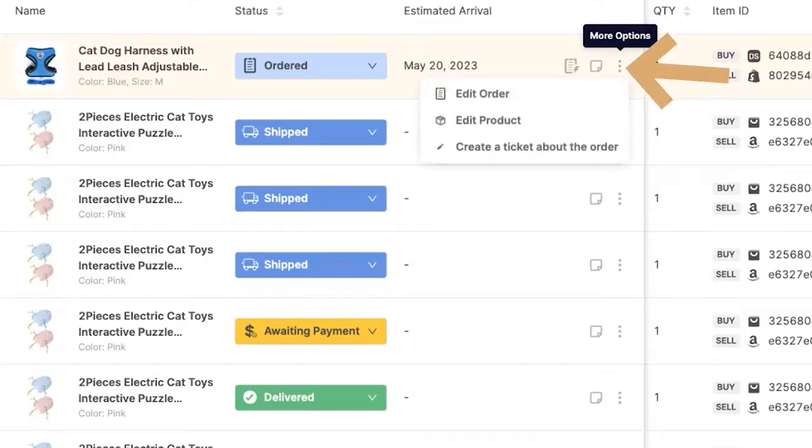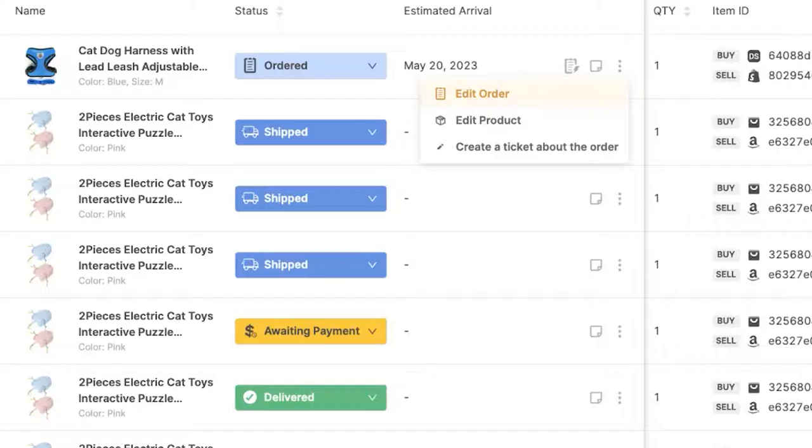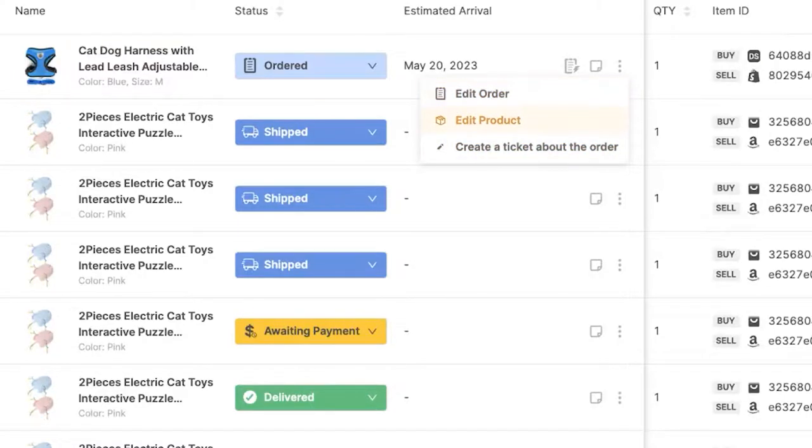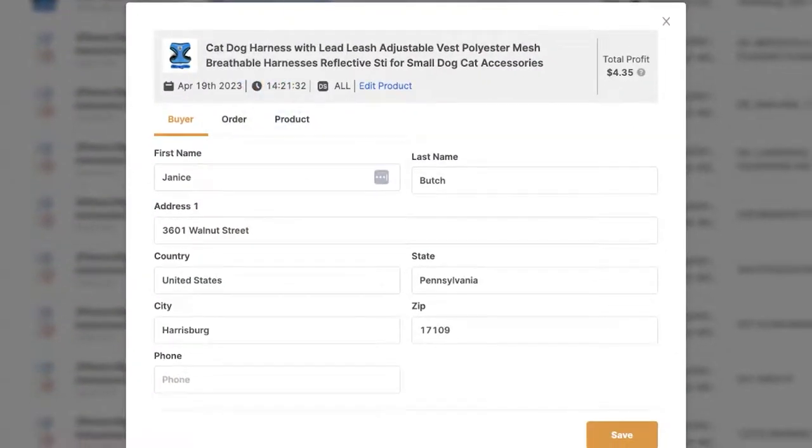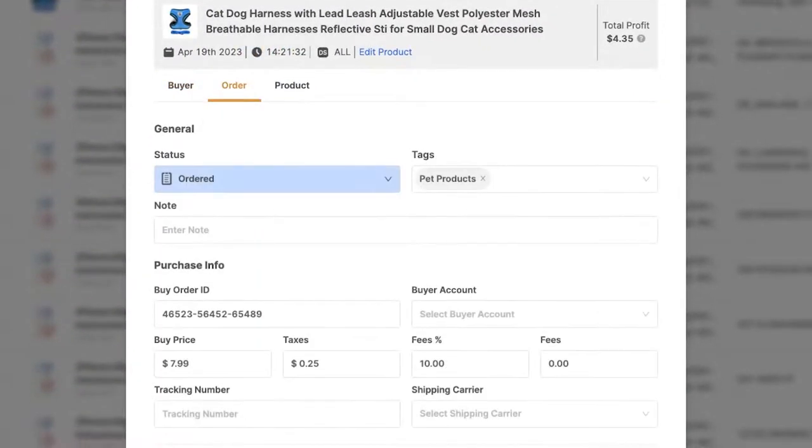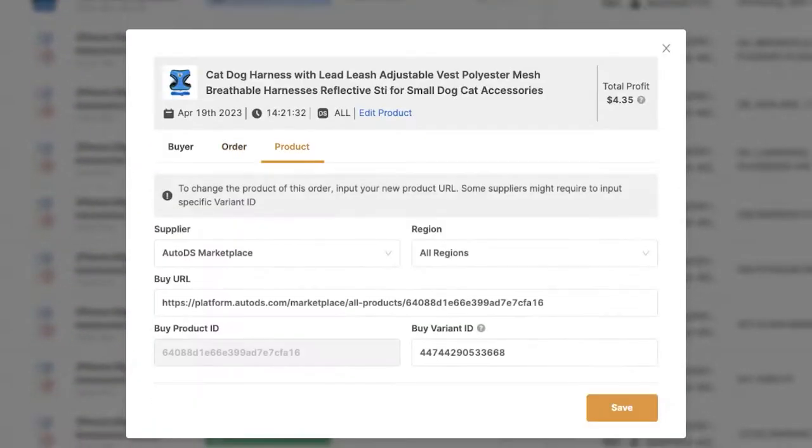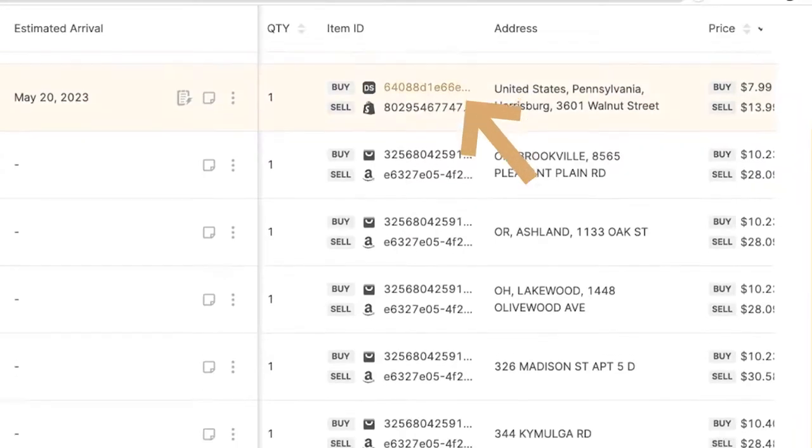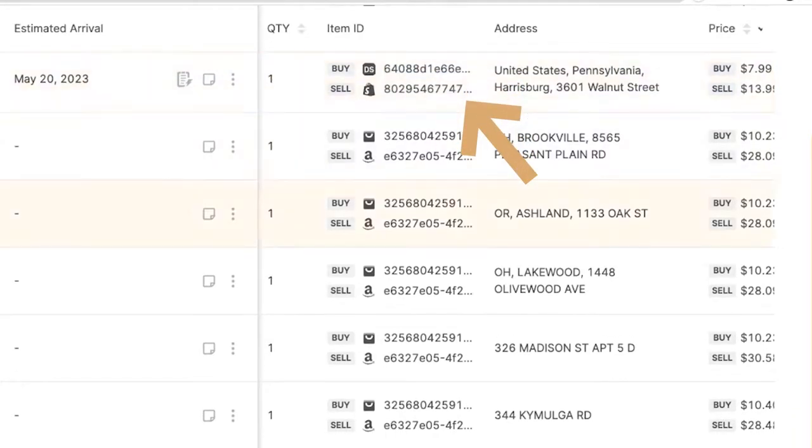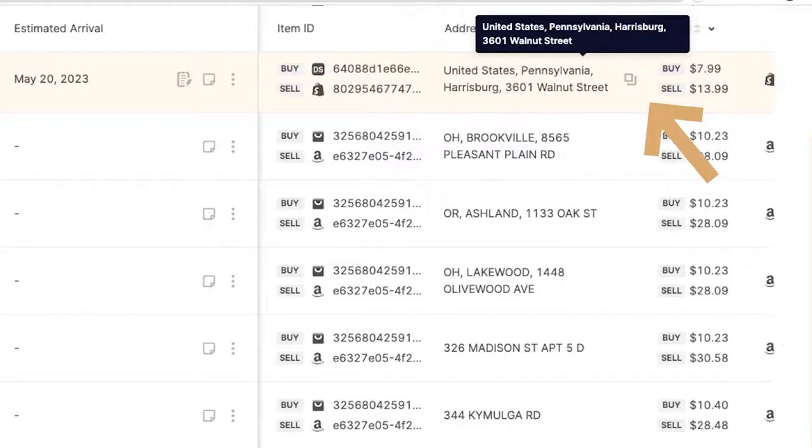Then we've got more options right here to either edit the order, edit the product or open up a ticket with our help center. Again, the edit order and edit product is also available in the order details, which you can see right here, the order details and the product details, which we already went over. Then we've got the item ID, which we went over, the buyer's address.